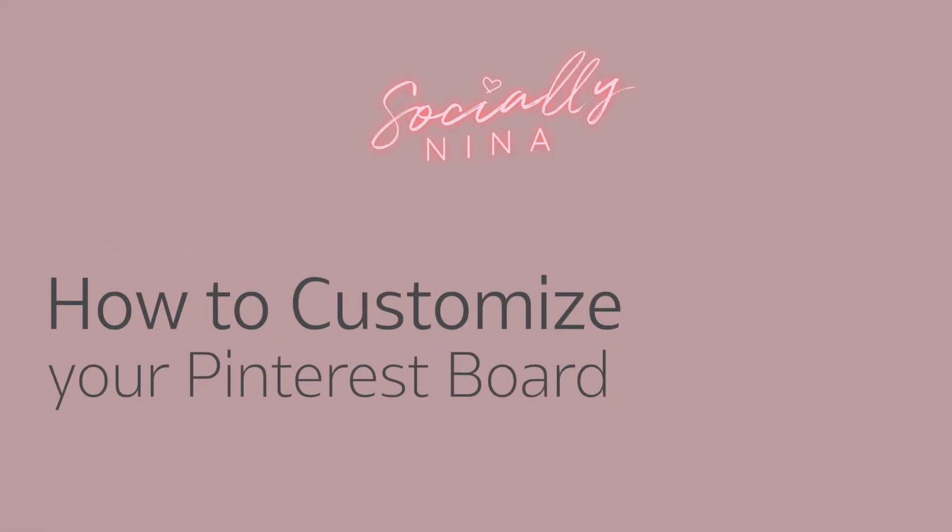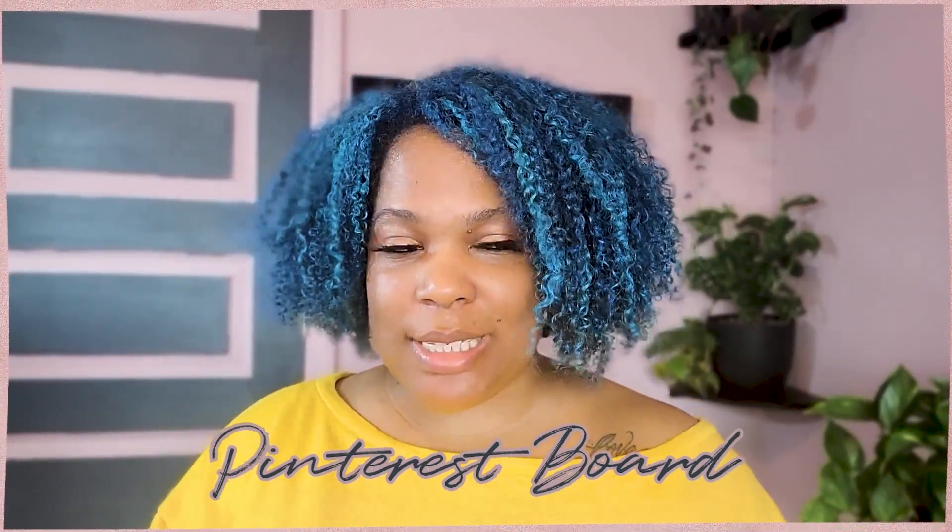Hey everyone, Nina here. Today we're going to talk about how you can customize your Pinterest boards.